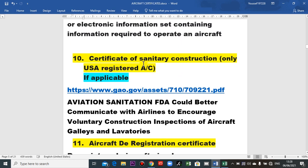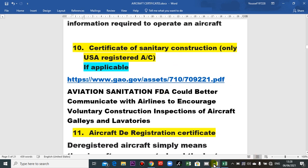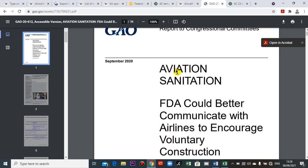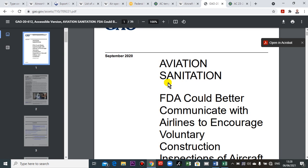The certificate of sanitary is for health care — applicable if your country requires this certificate. This is aviation sanitation, and it requires inspections for the galleys and lavatories.